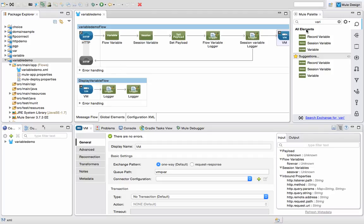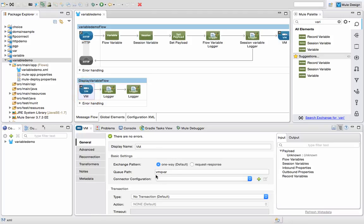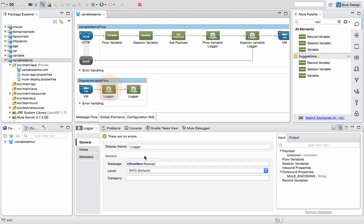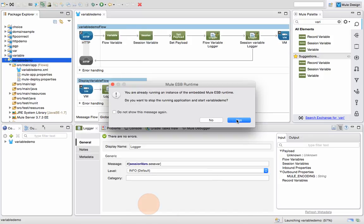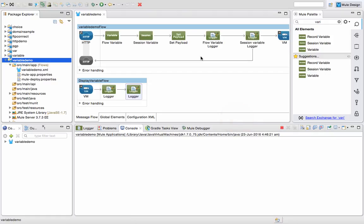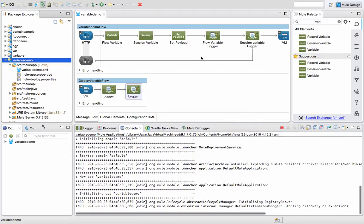I have another flow named 'display variable flow'. Both flows are in the same application. When I go to this inbound endpoint you can see 'VM Q var' as the input. I have two loggers again, similar to the ones above — one will display the flow variable value and the other will display the session variable value.